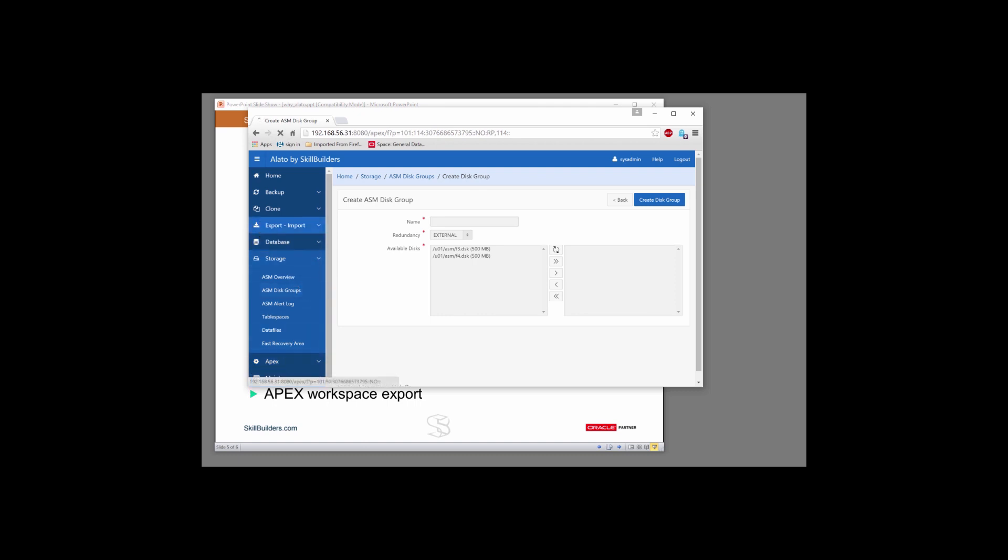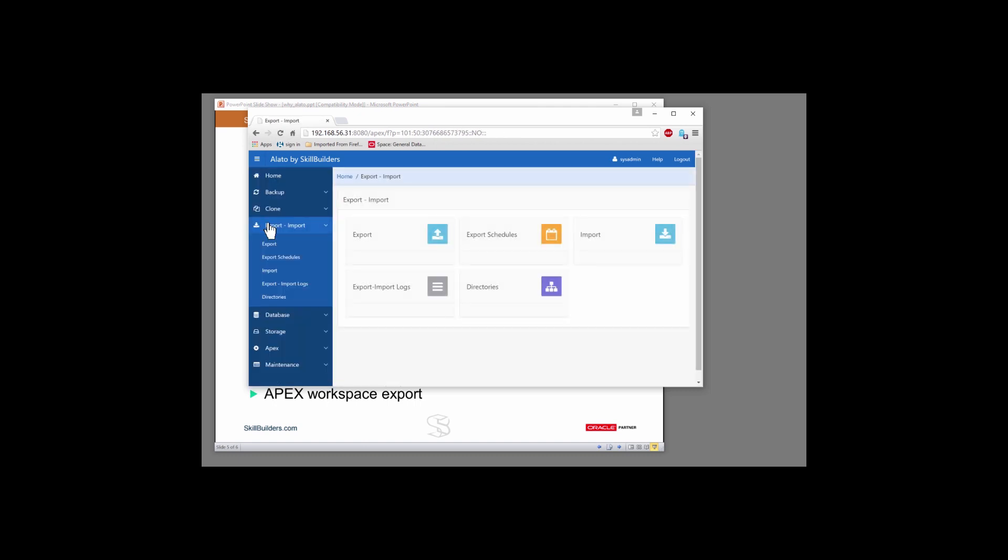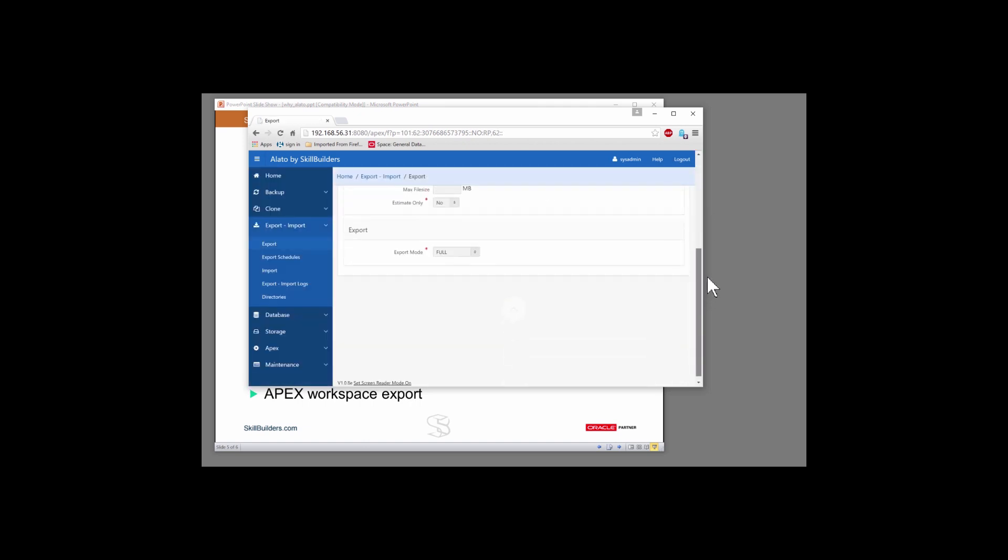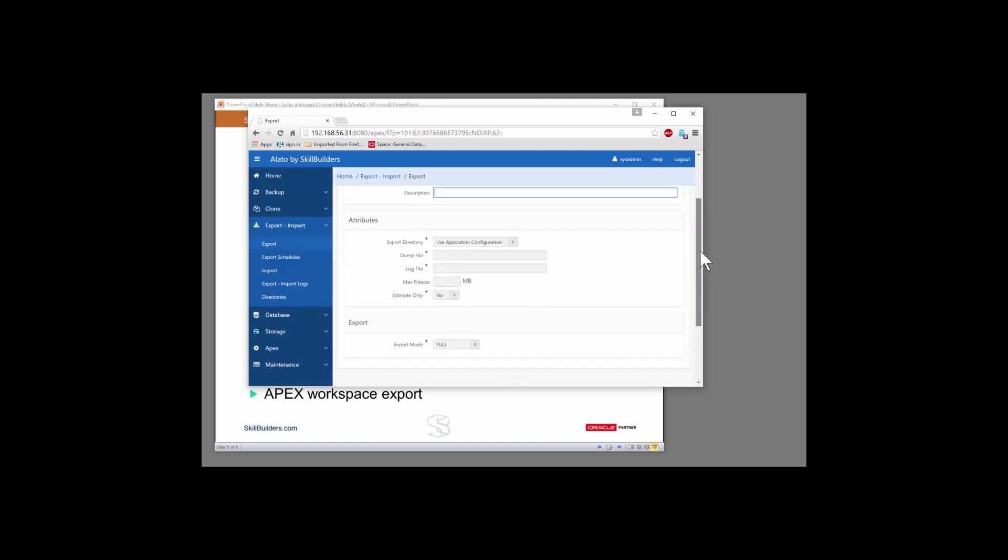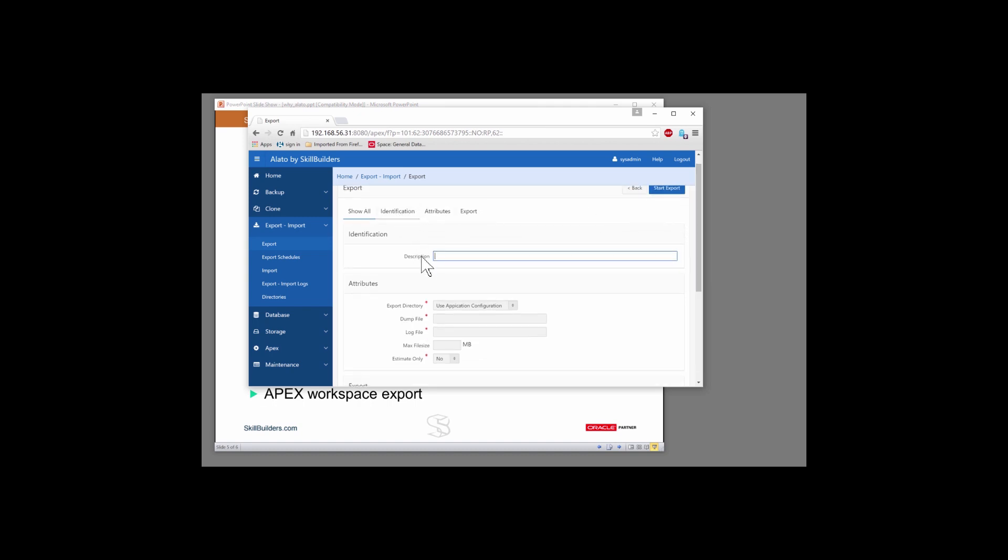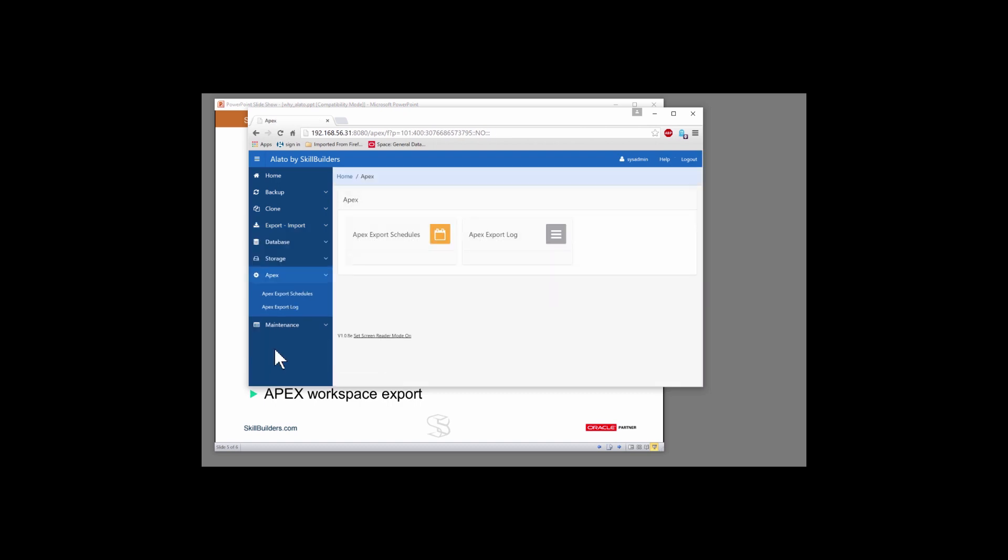Export import. We can create export jobs. Next, we can schedule export jobs and all the functionality we would expect in terms of what we're going to export. And lastly, APEX, we include the ability to export your APEX workspaces on a regular schedule as well.